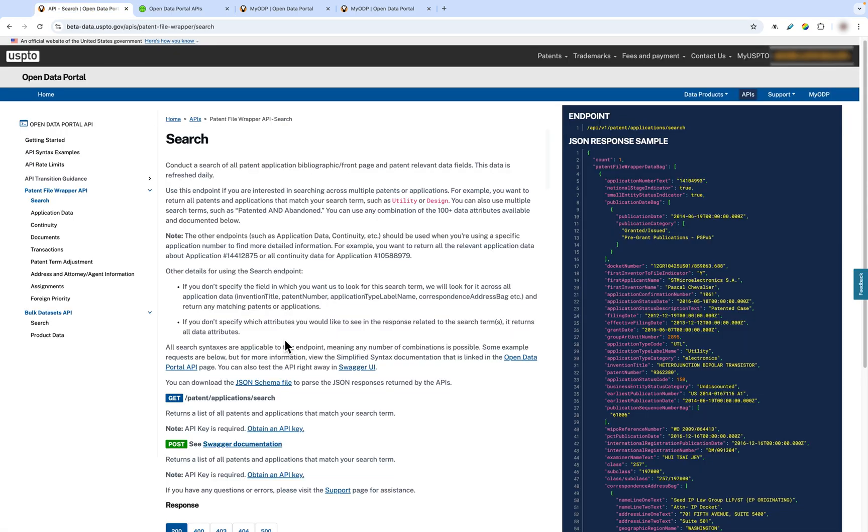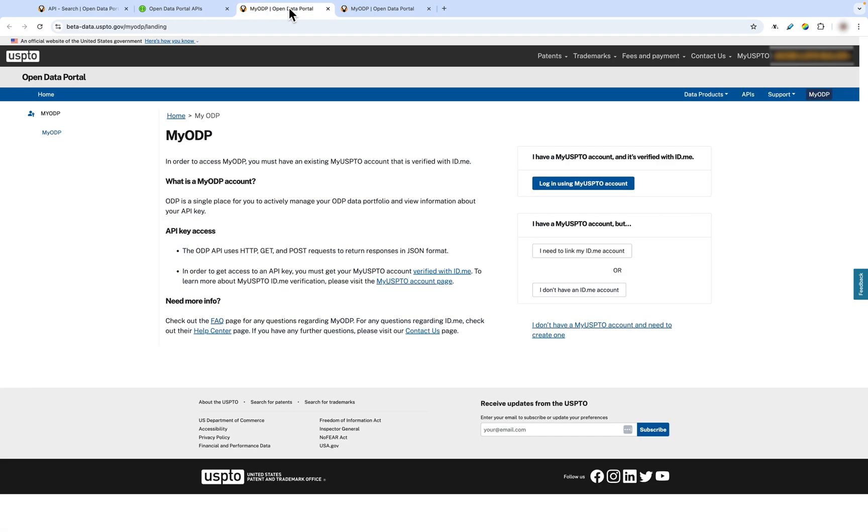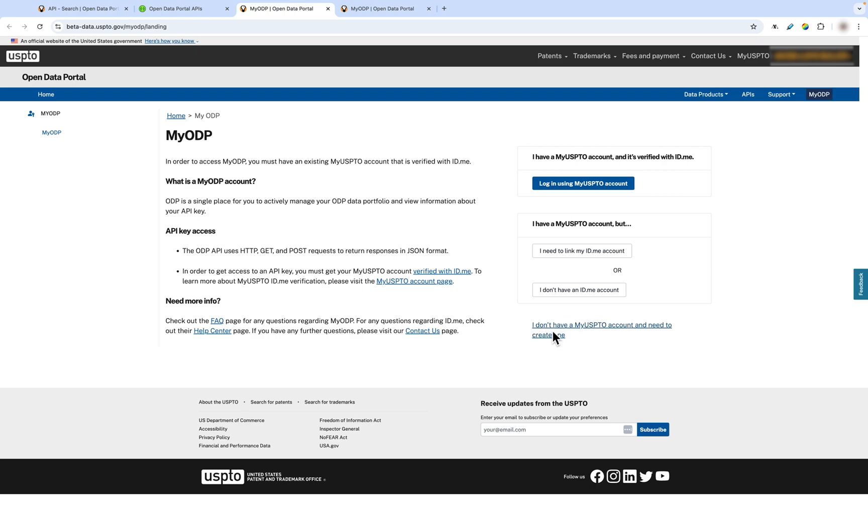In order to use the ODP API, you are required to have an API key. To obtain an ODP API key, you'll need to go to the My ODP page, log in using your USPTO.gov data, and then verify your account through ID.me. Both these steps are required to make sure that your API key is as secure as possible. If you do not have a USPTO.gov account, you can create one using the button below.